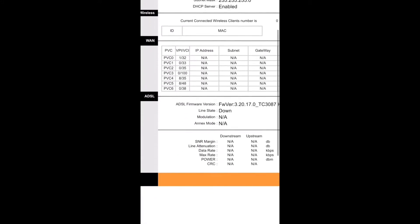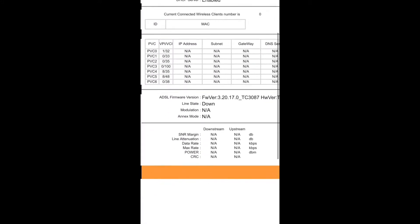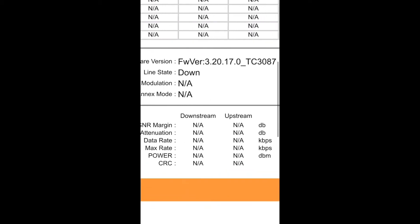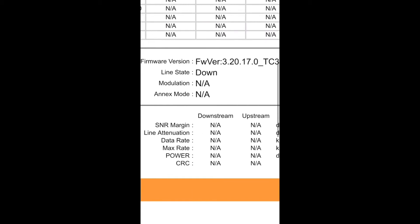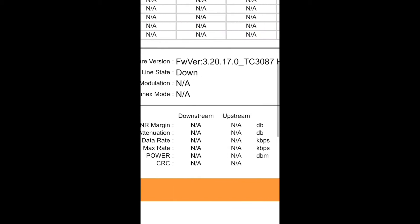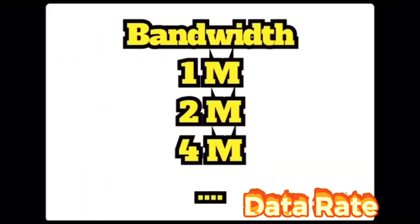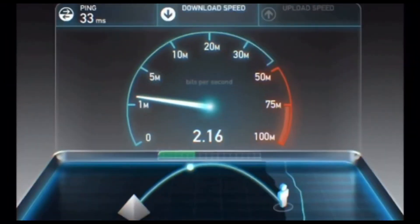Here you can see the SNR margin, signal-to-noise ratio, line attenuation, data rate, bandwidth, and CRC errors. SNR margin is shown upstream and downstream in dB. ISPs — internet service providers — offer ADSL speeds up to a certain bandwidth, which could be 1 Mega, 2 Mega, 4 Mega, or 8 Mega.